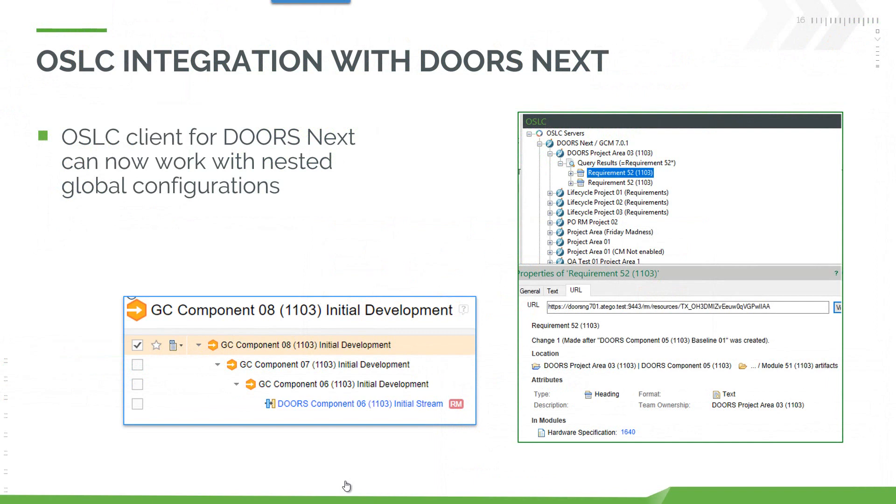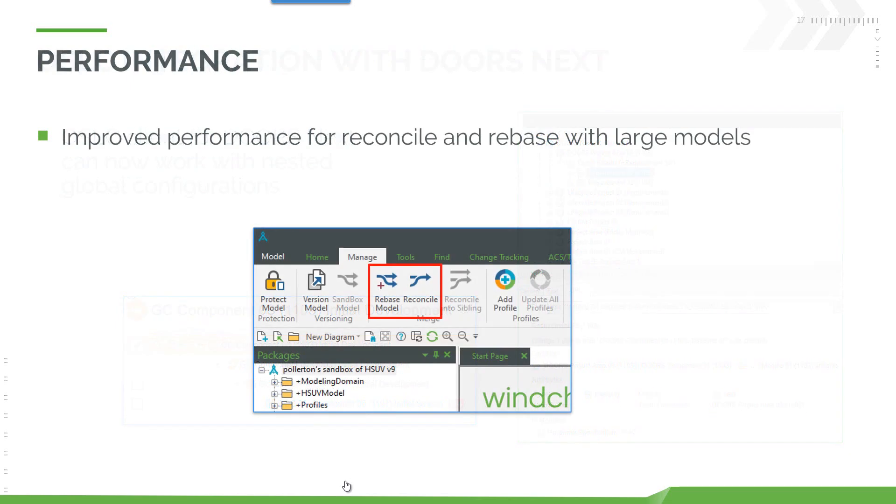We've also enhanced our integration with IBM DOORS Next generation. This is now support for nested global configurations. In the previous release we added support for global configurations. Now we can work with multiple levels of nesting. We've improved performance around reconcile and rebase with large models. So these are some great enhancements to shorten those operations.